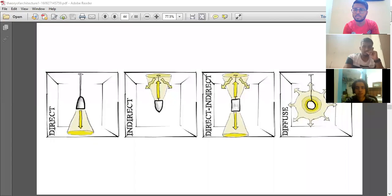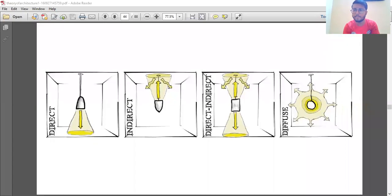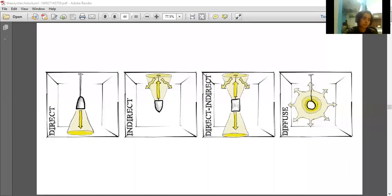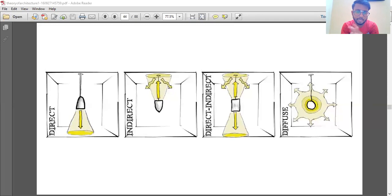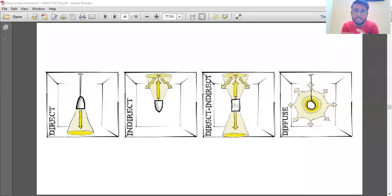Is the screen visible to all? Please respond. It's visible, sir. Okay, fine. So last day we were discussing regarding light, and I guess till this slide or the next one we have covered.